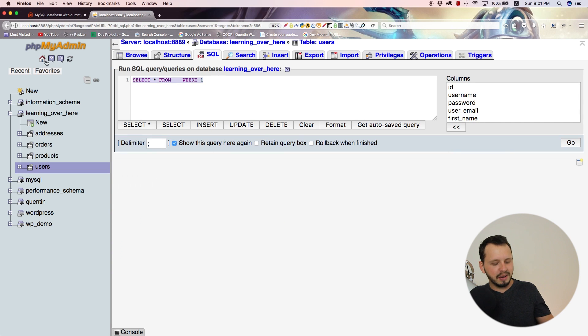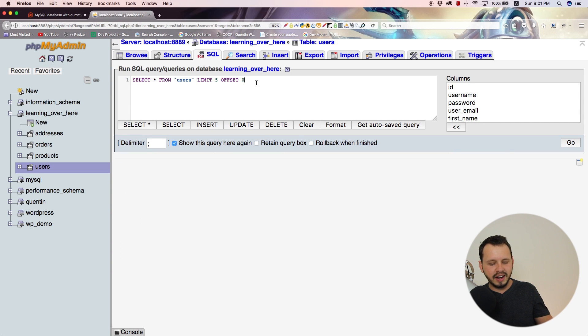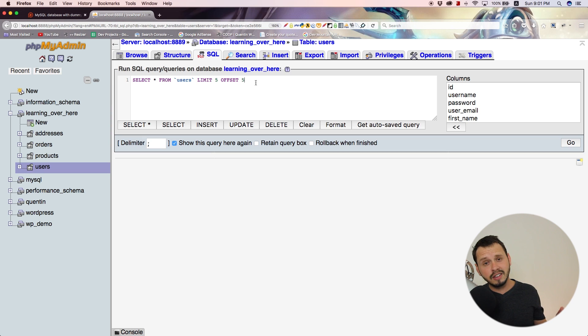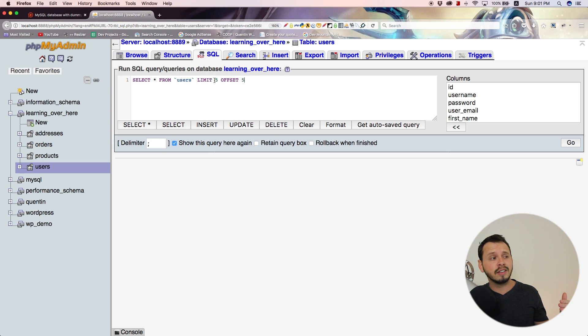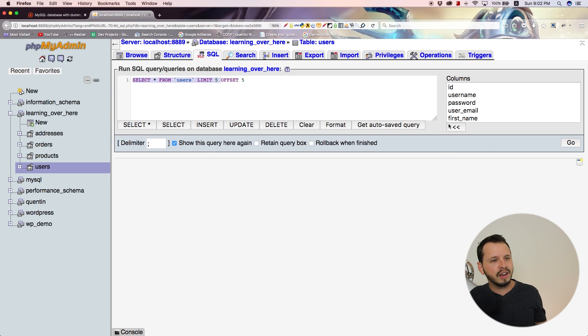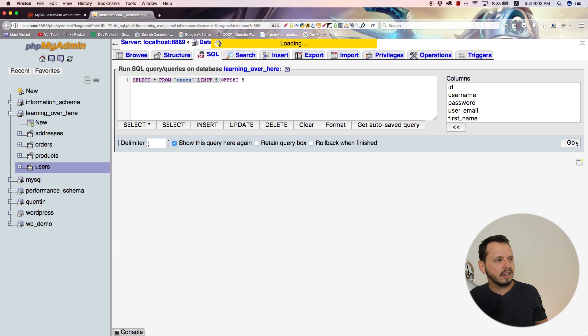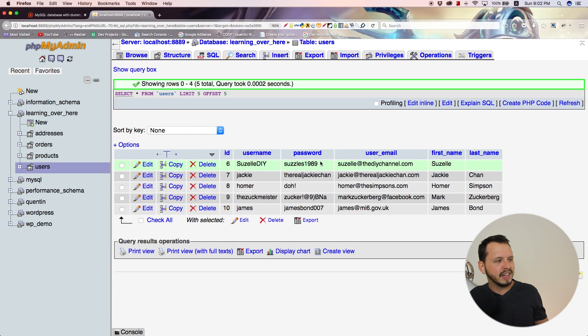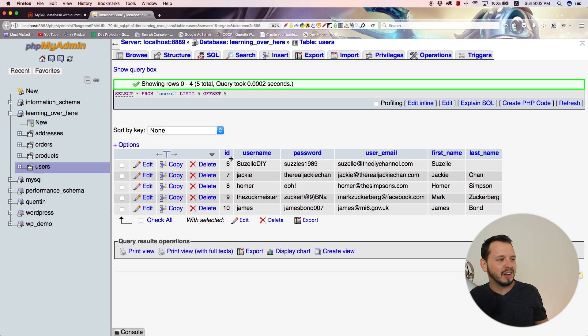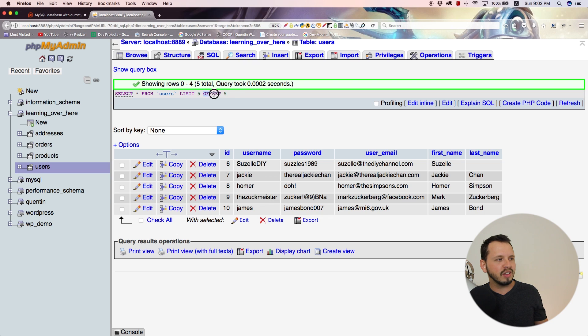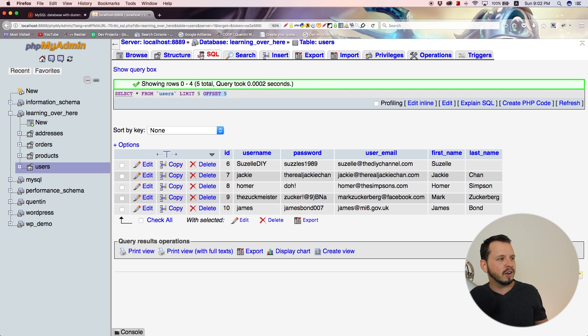If I come back to this query and set the offset equal to five, this will skip the first five results and then select the next five results. We should have users six through 10. Let's click go. Yeah, that's exactly what we got. We have users six through 10 because we skipped the first five results with the offset value.